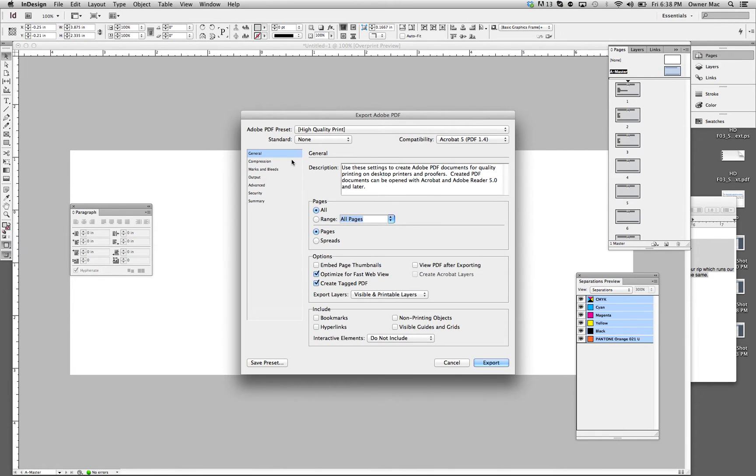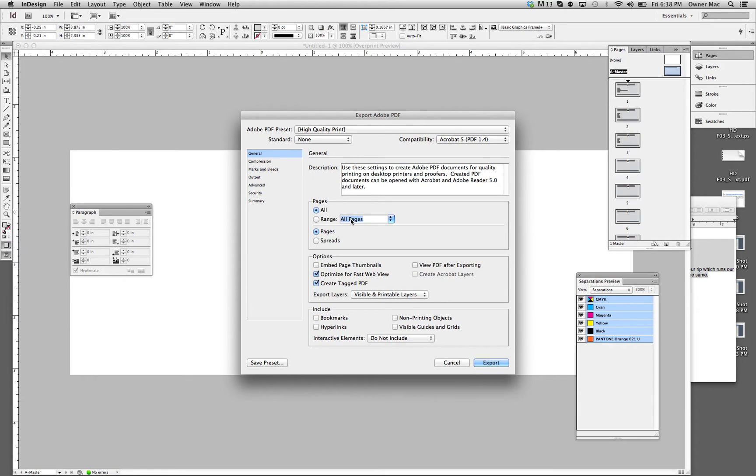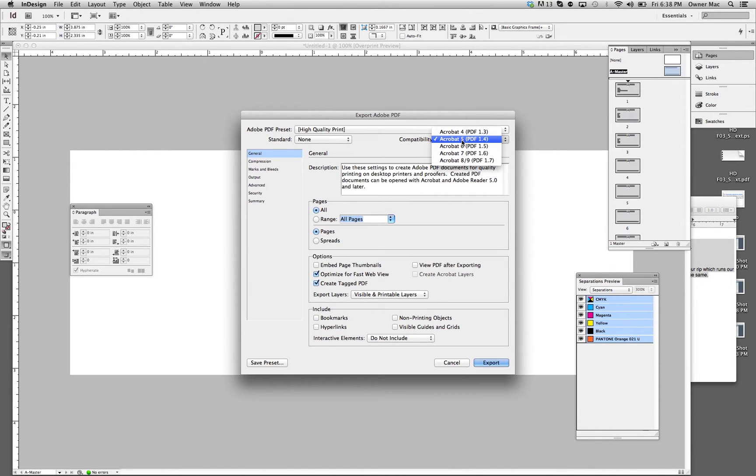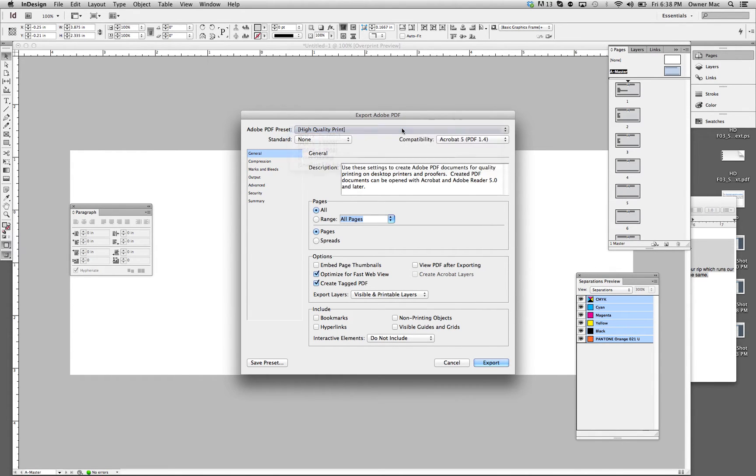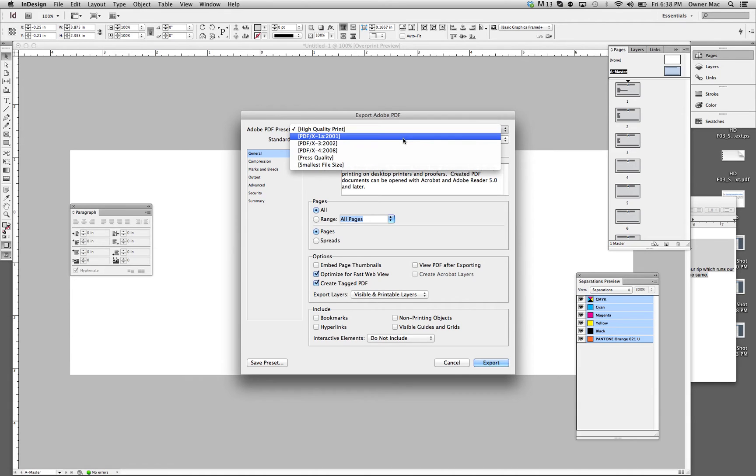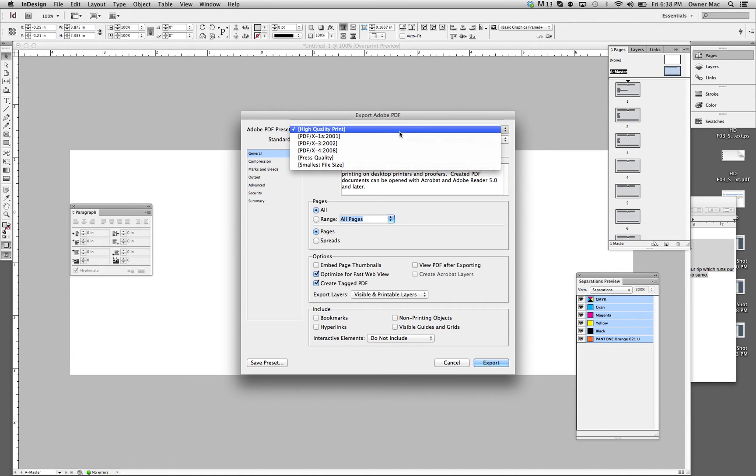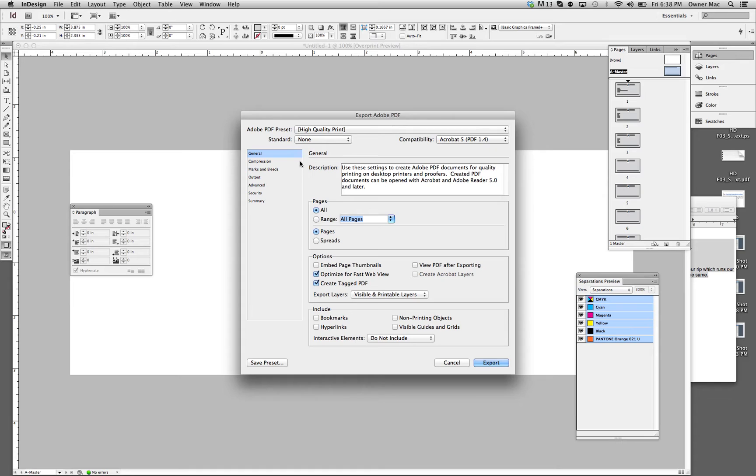And then you get all these important selections here. We're doing all pages. You know, you could select a range and put it here. I don't worry about this right now. Compatibility, I don't worry about that too much. It's not that important. Of course, what I like to do is just use high quality print. It's a preset. Some printers call for PDF X's. I don't mess with those, at least not at this time of this video.